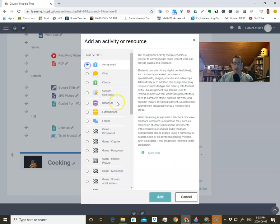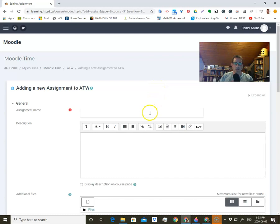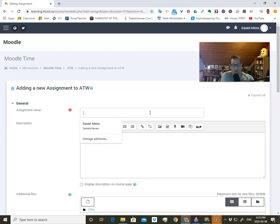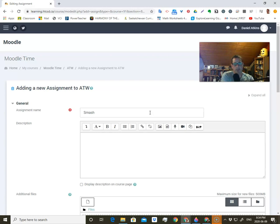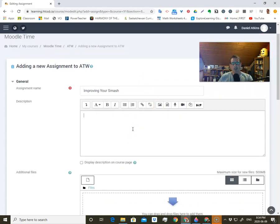We're going to go ahead and add an assignment. Click on it, you can read through all that if you like, then click add an assignment. The first thing it's going to want is the assignment name. In the description, that's where you're going to put all your instructions for what the student needs to do, and this is where you can actually add a lot of things.